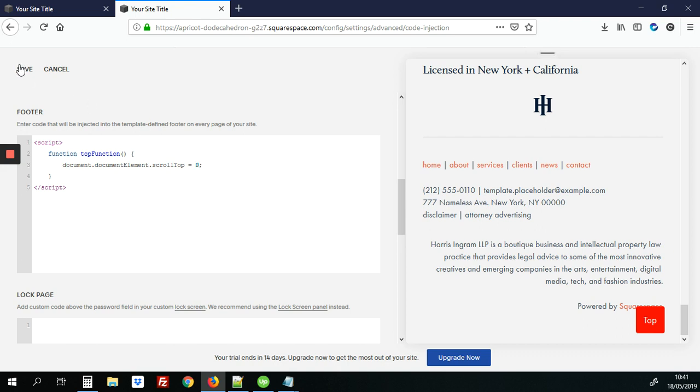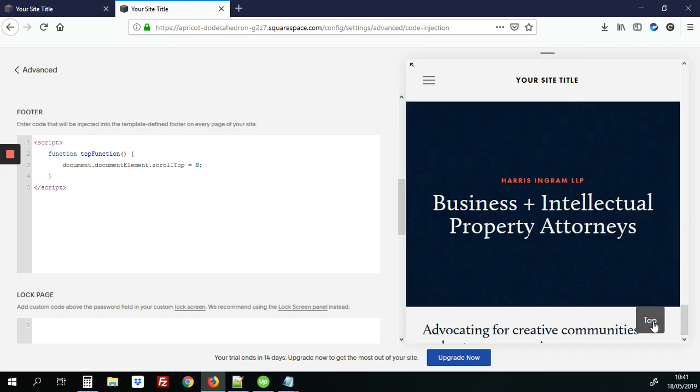So we're going to hit save and let's test that up. All right so there we go we click the top button and it took us right up to the top of the page.